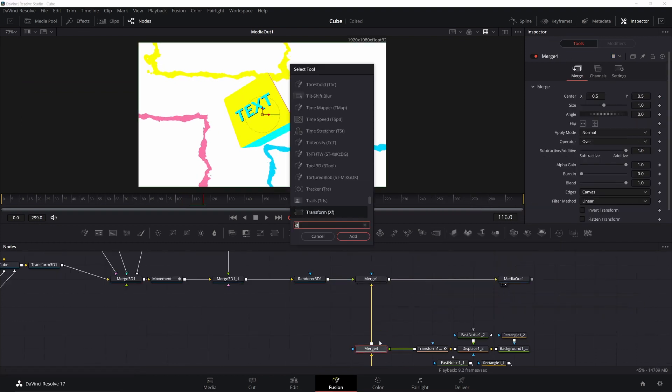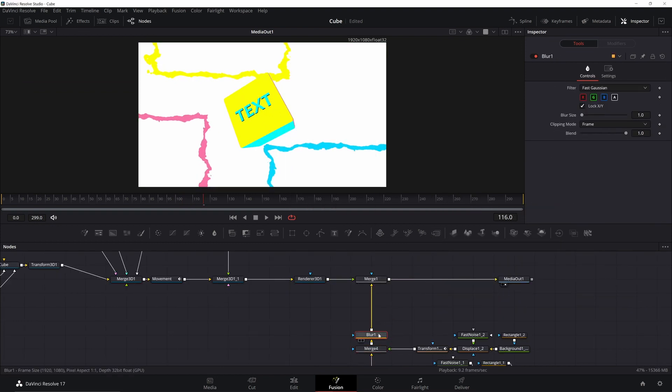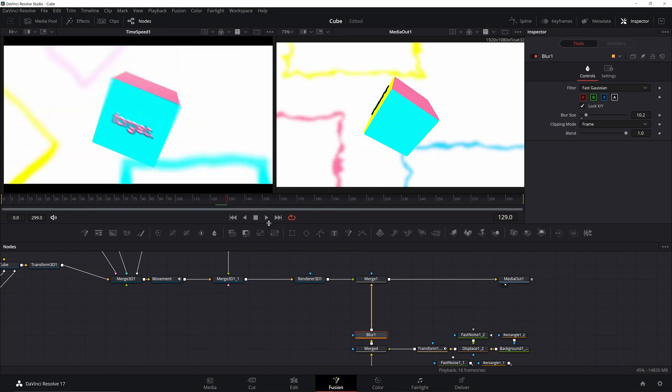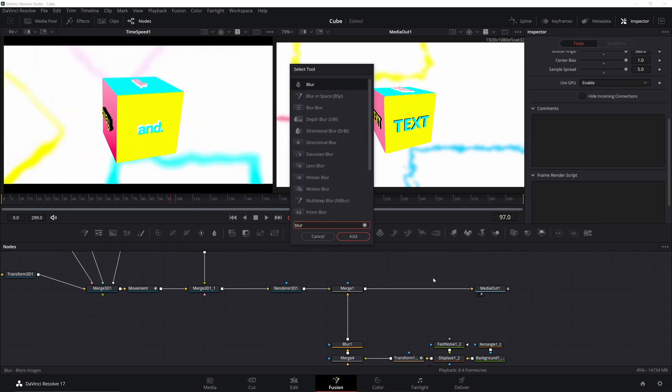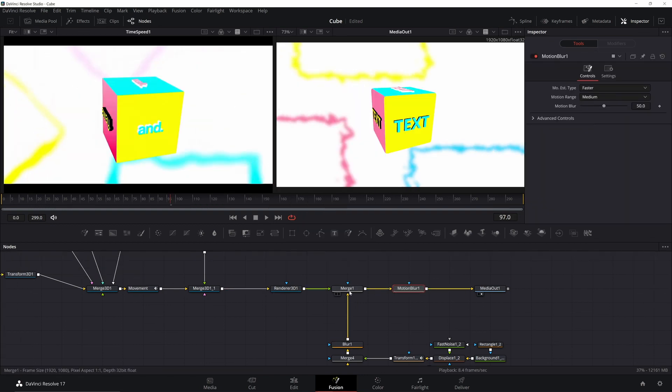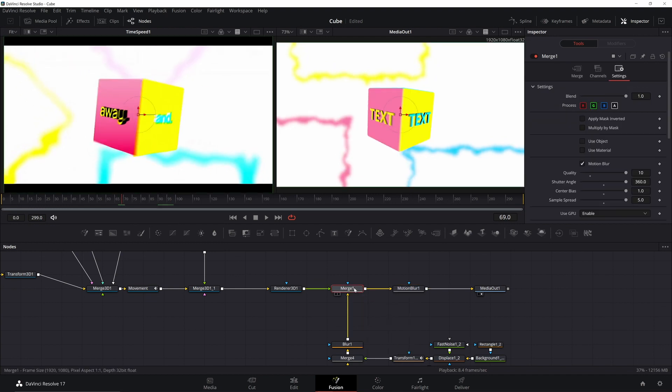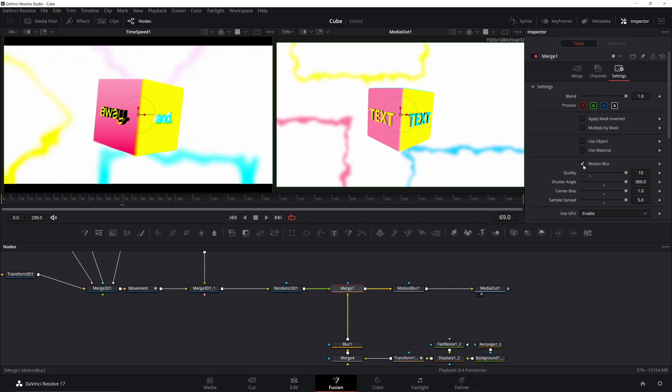Now the last thing we do is add in a blur. Increase that a little bit and you have your background image. One final thing we can do is add in a motion blur node. You can do this on the merge but I haven't had much luck with it. If I go ahead and go there and click on and off the motion blur, you can see it changes slightly but not nearly as much as the motion blur node.